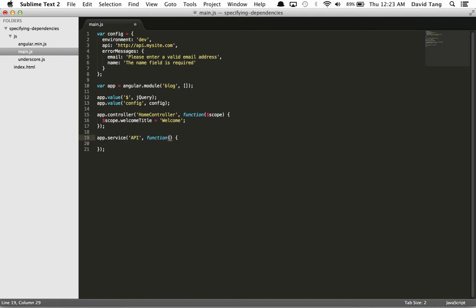Now within my API service definition, I can explicitly inject jQuery and config as dependencies. This makes it very clear that this service depends on jQuery and config.